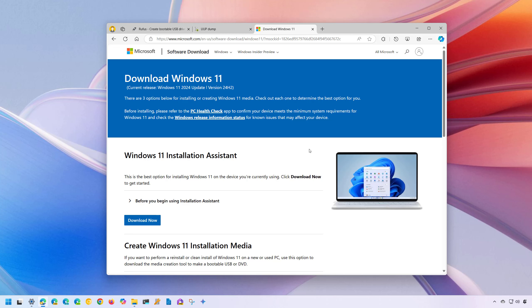However, if for some reason you have to downgrade the system from 24H2 to 23H2 and the option to uninstall the feature update is no longer available on your computer or you're trying to set up a new device, you can still do this. However, you will need to use a different method and that's what we're going to see on this video.